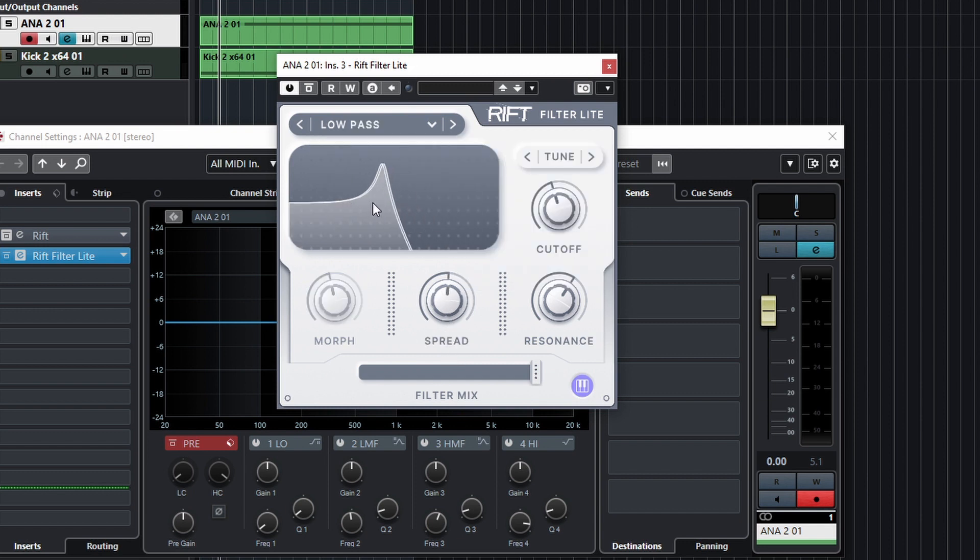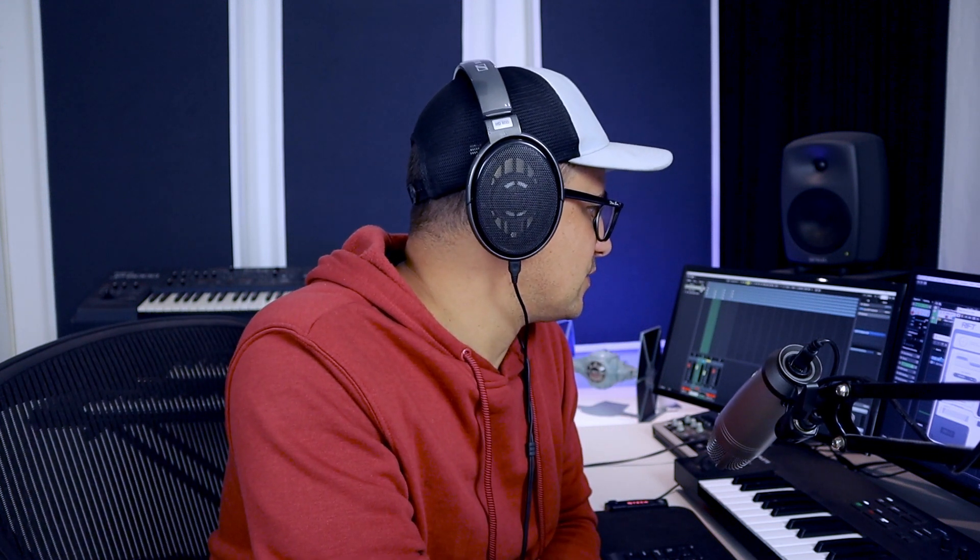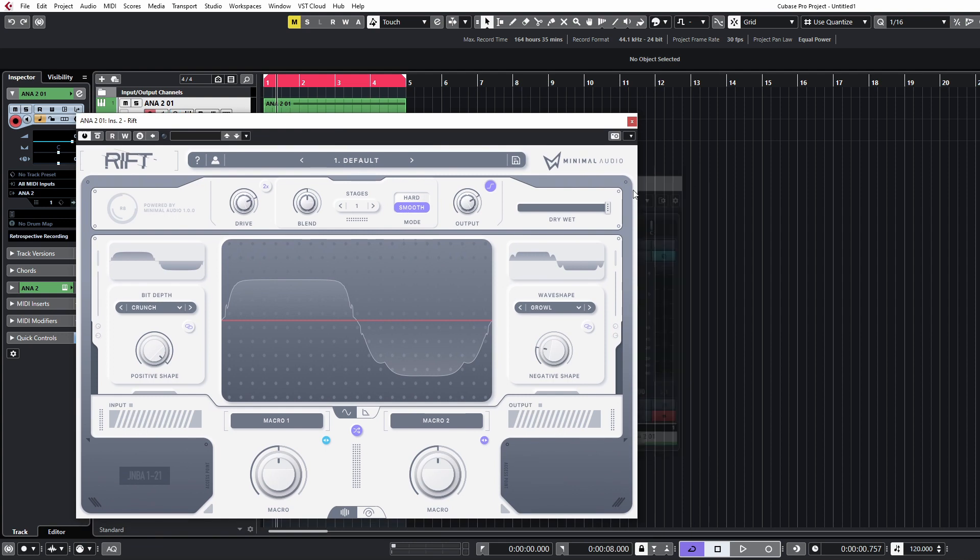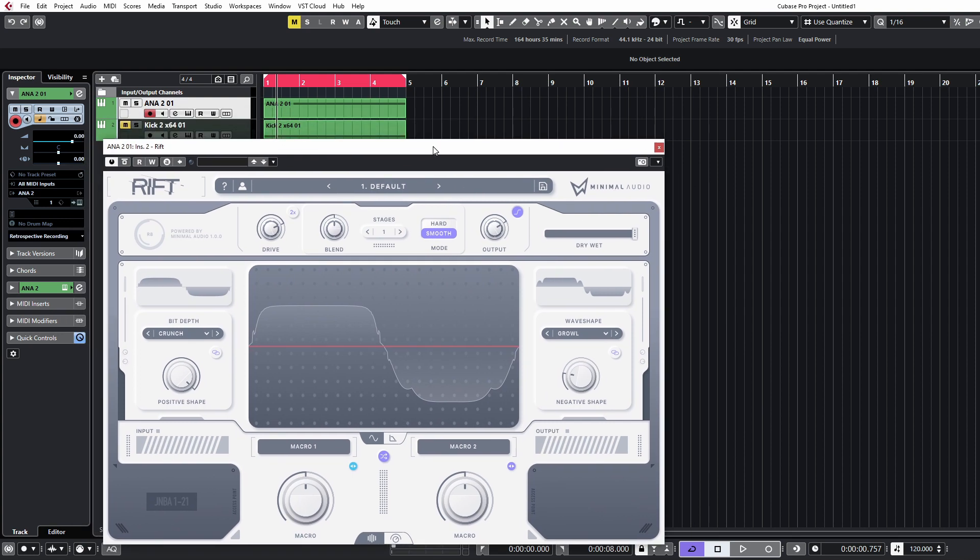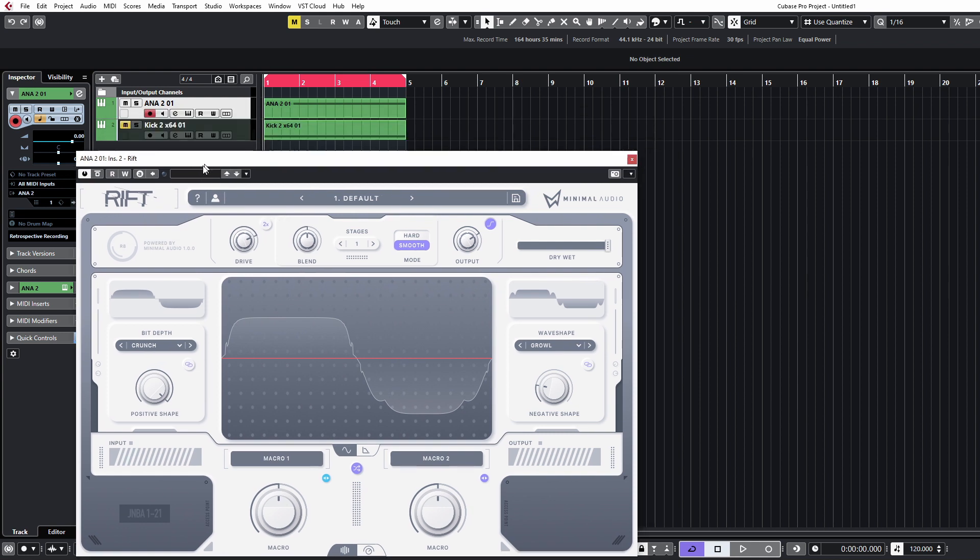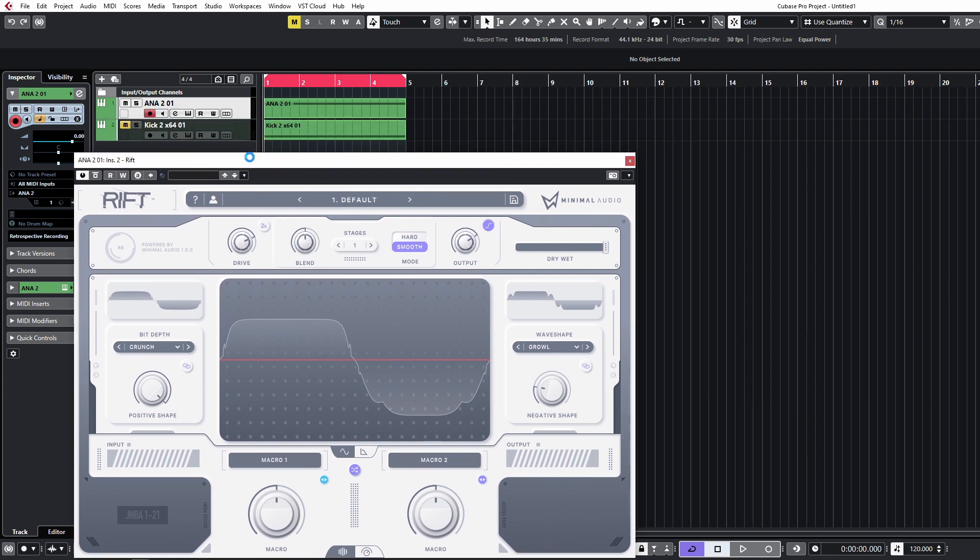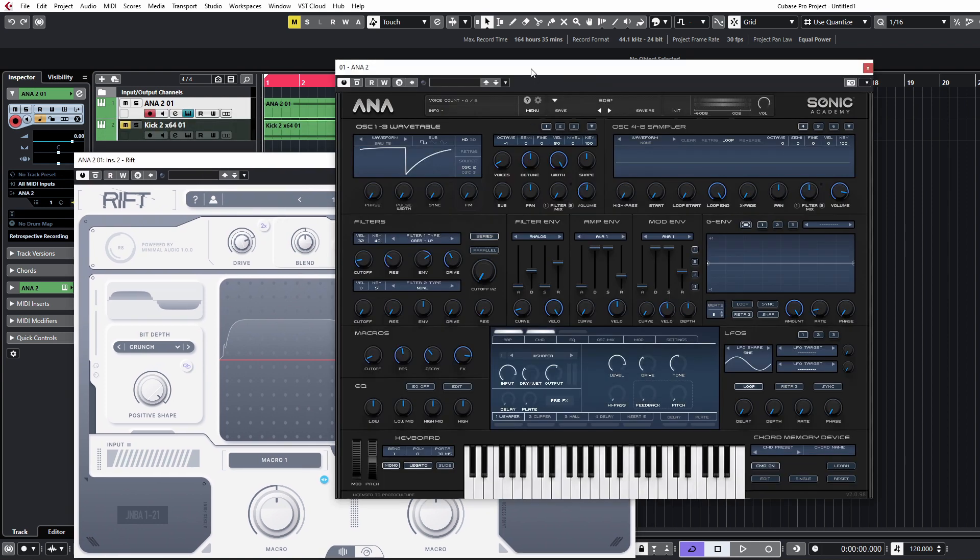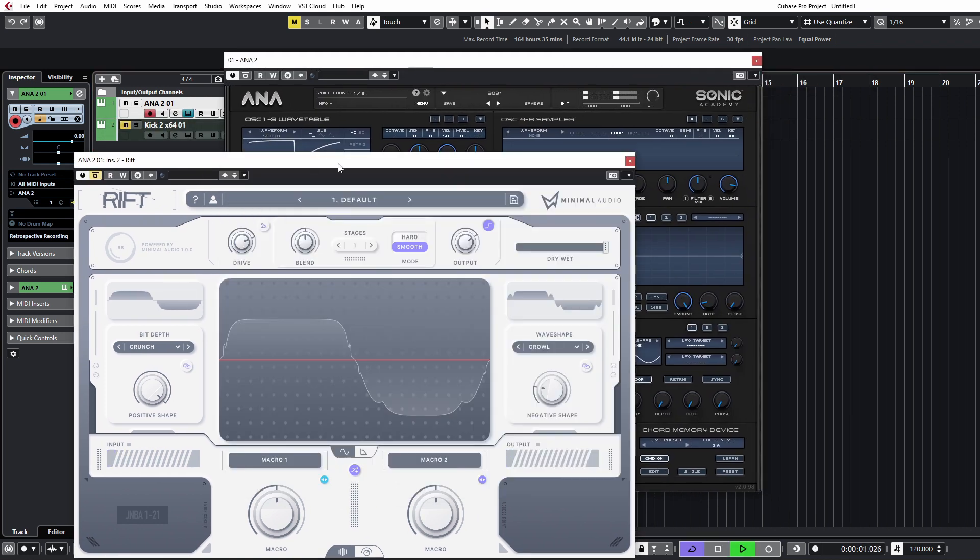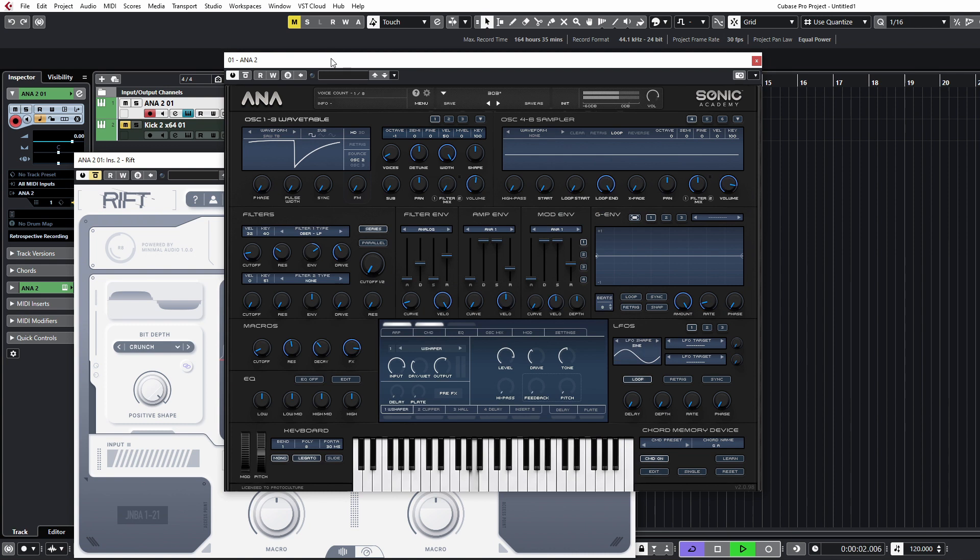But we are checking out the star of the show, which is the full version of Rift from Minimal Audio. Now this is a distortion/filter/delay plugin with some pretty cool modulation. Seeing as we're dealing with the distortion, we've got a little 303-esque riff from Anna loaded up here. That's what we're going to be working with.